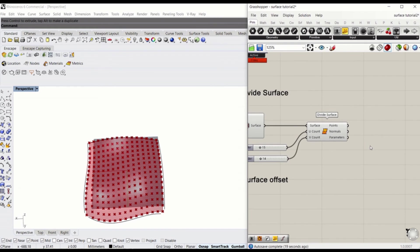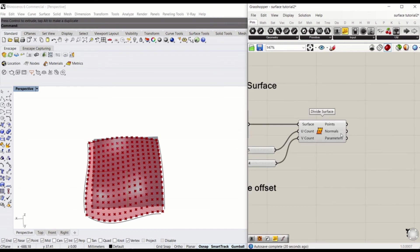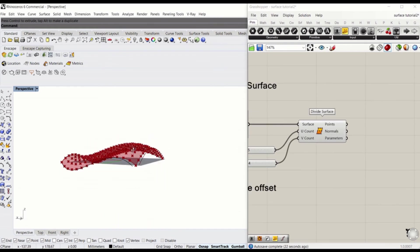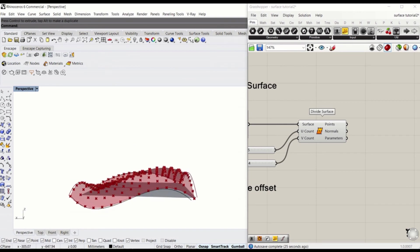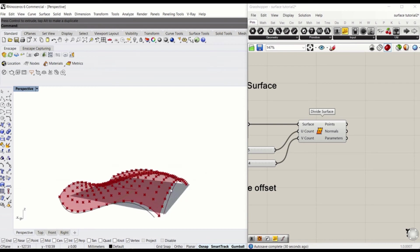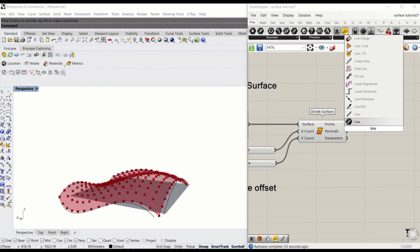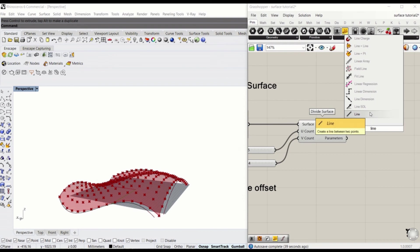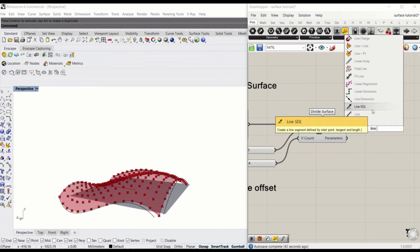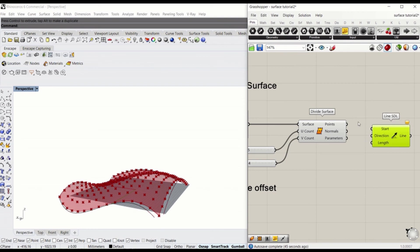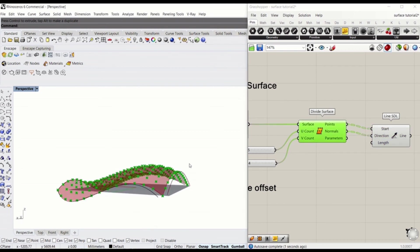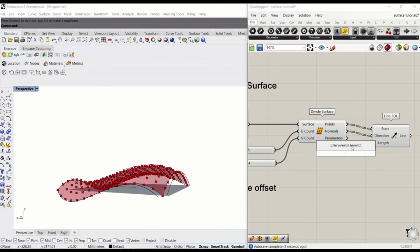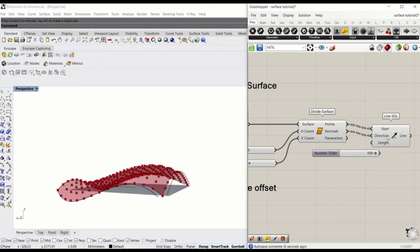So next, I will use normals, which is vector information, to create a line that projects perpendicular to each cellular surface. Type line. If you type line, there are a number of different types of lines that you can draw. Because we have vector information, I will use line SDL, which takes a starting point. We know the starting point is each of these points. Normals are the direction information, vector information. Length, I'll give arbitrary number 100.